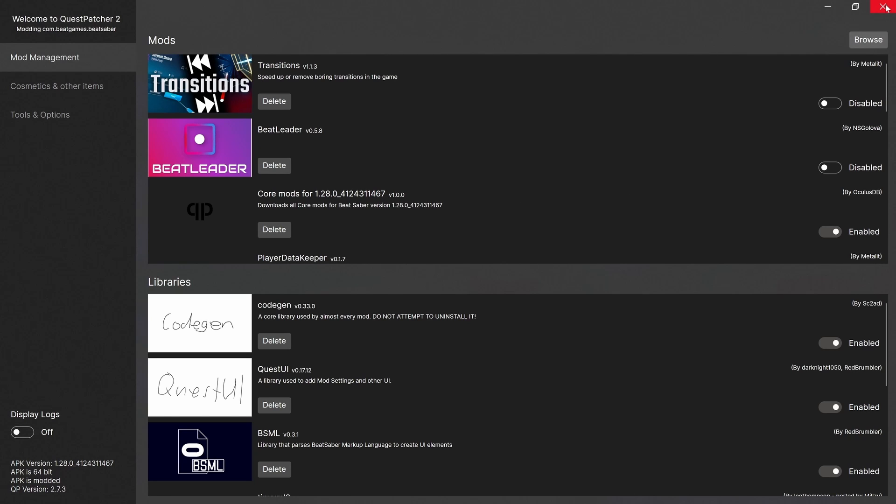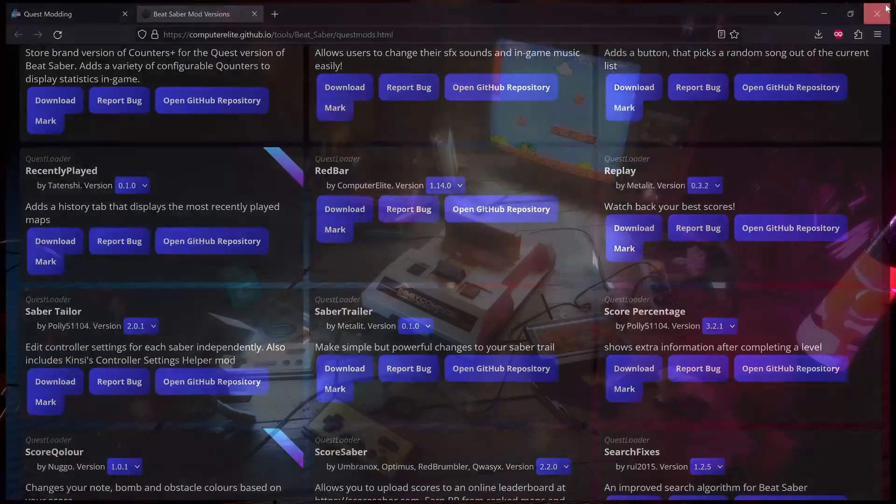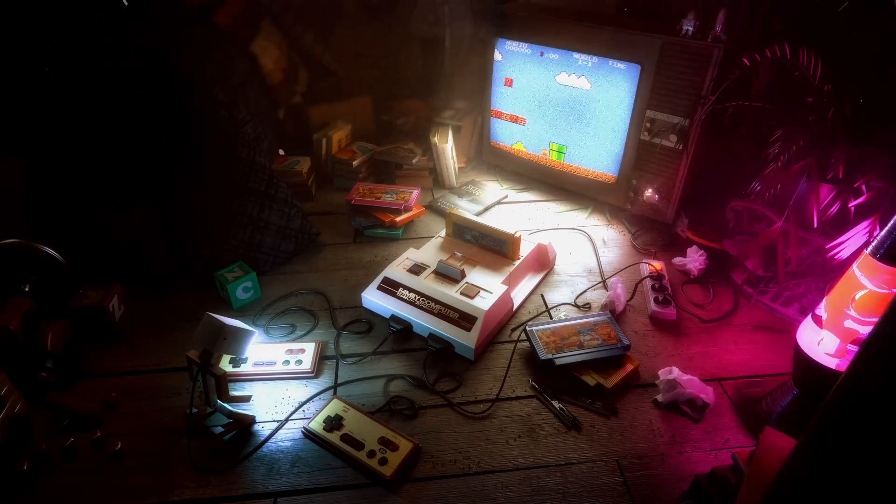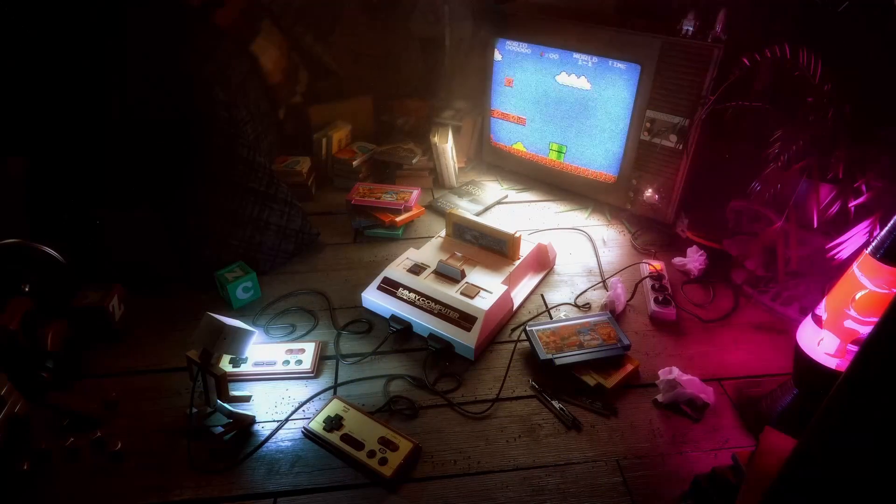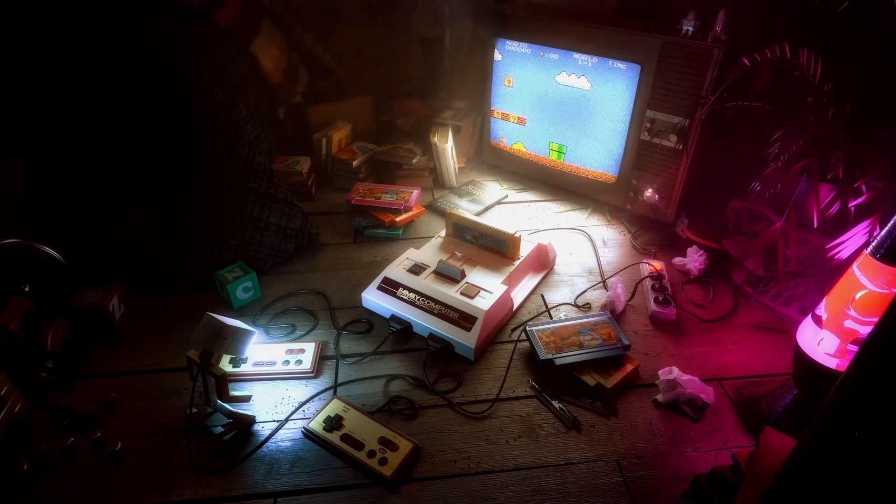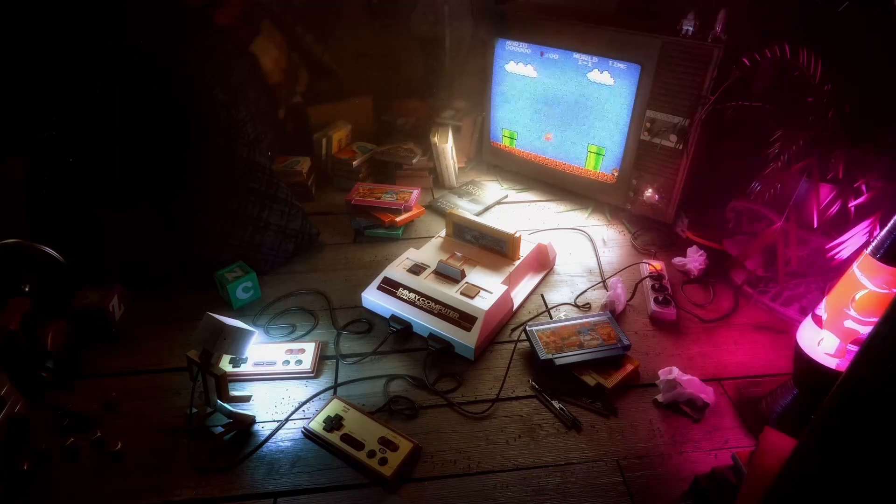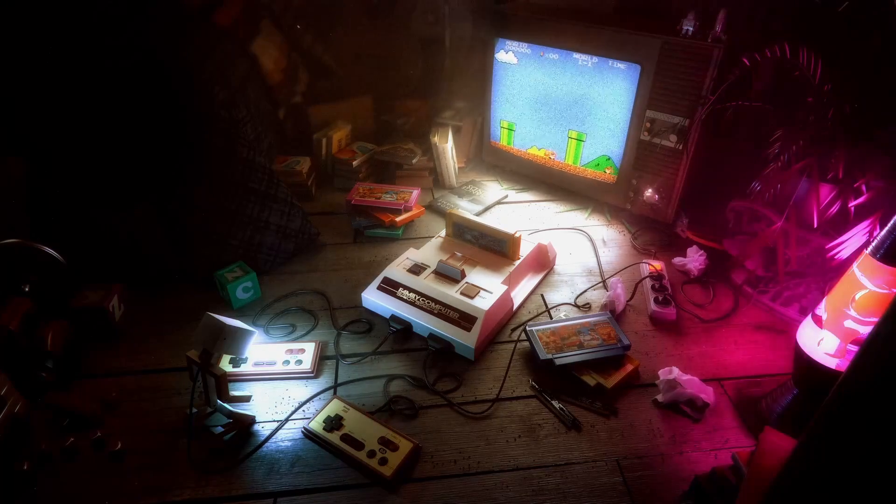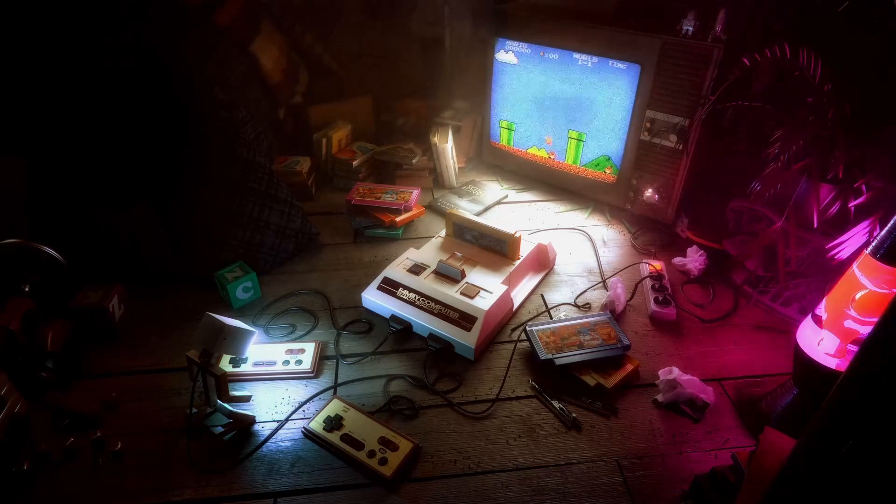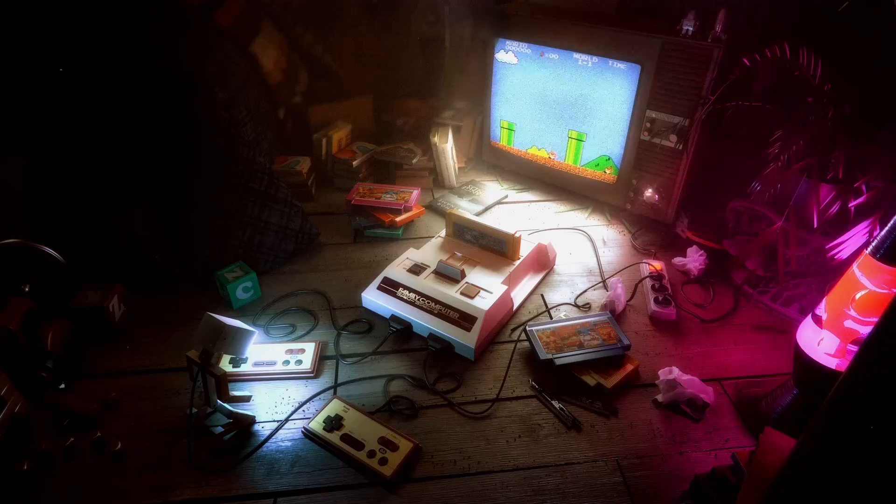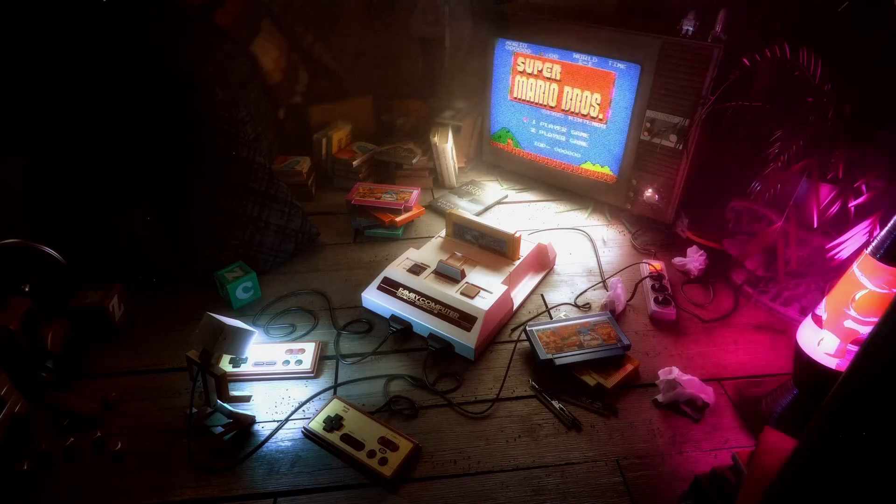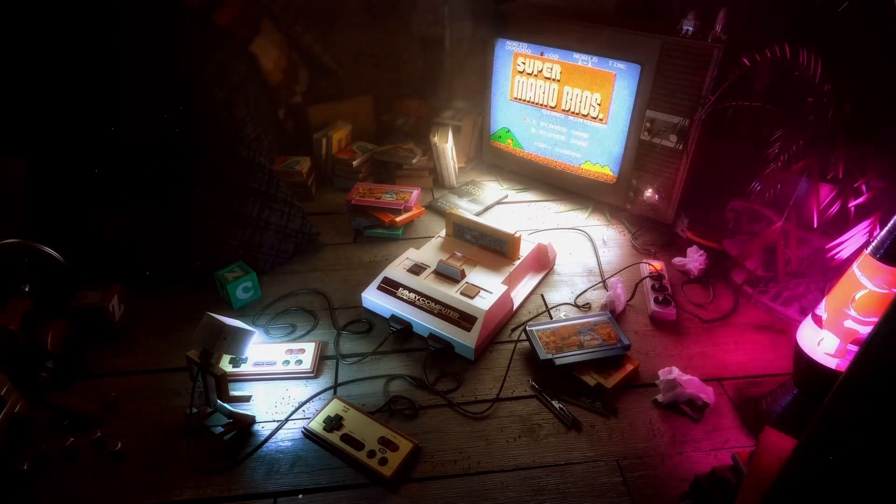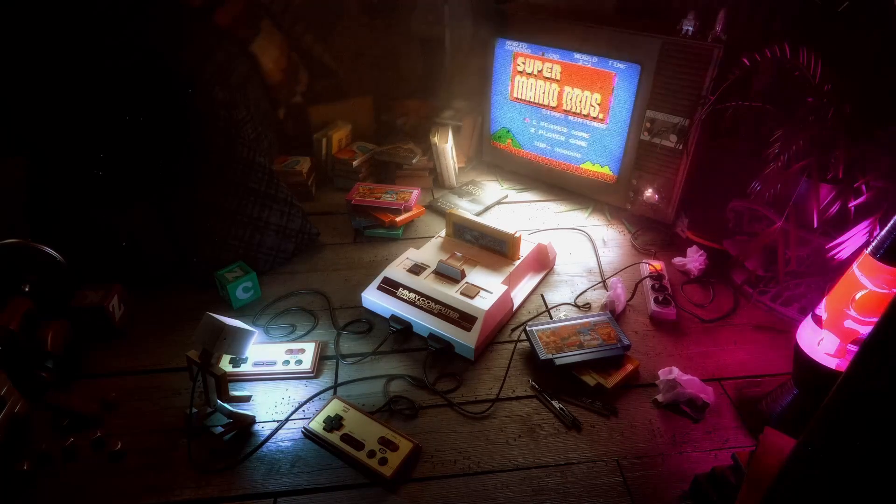So that seems to be it for Quest Patcher. Very easy. We're going to close that off. Close that off. And we'll jump back in the headset now. Open up Beat Saber. Hopefully we'll be on version 1.28. And hopefully we'll see core mods, any tweaks installed. So then we know this whole process has worked. And that should be it. So let's jump in the headset now.